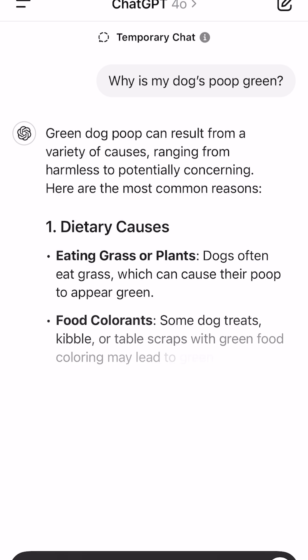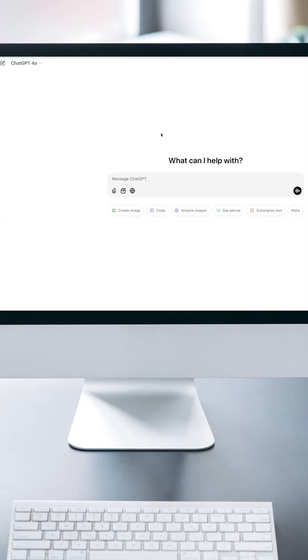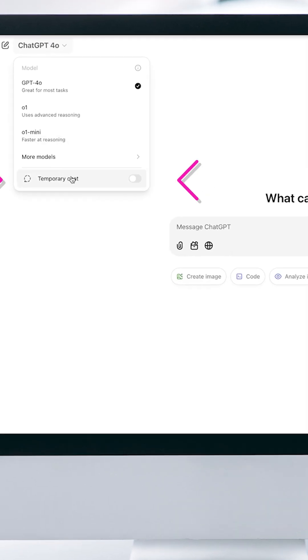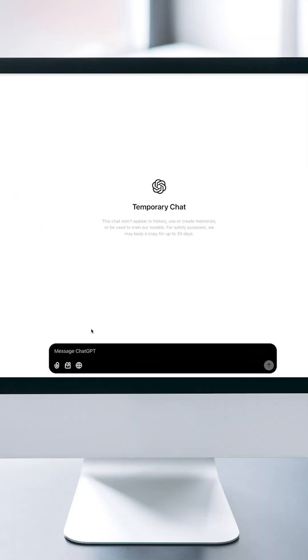Then scroll down to incognito mode. From a desktop or browser, it'll be in the top left-hand side. ChatGPT won't store your questions in memory or use that info to train their models.